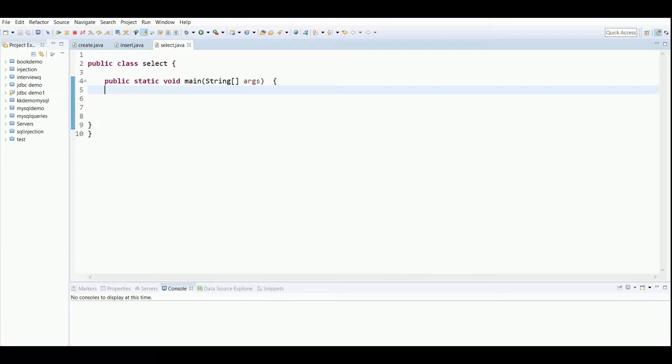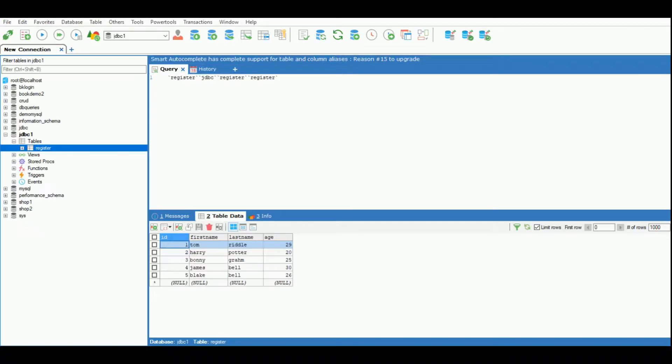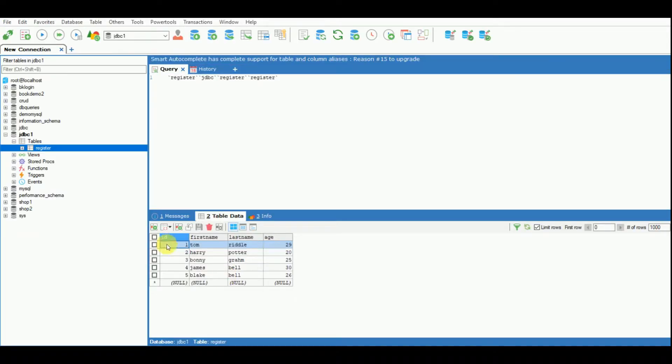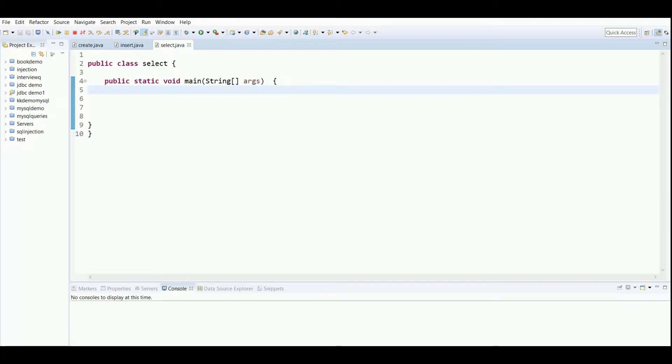I've already created a table and inserted the data. Let me show you the table and the data I have. I want to display this data on the screen at runtime. For that we have to use the SELECT query, which is SELECT * FROM the table name.